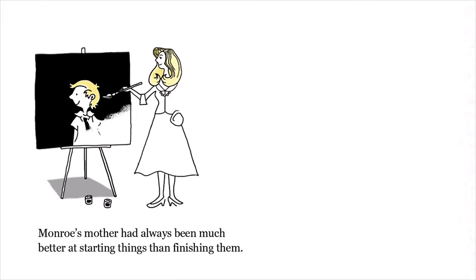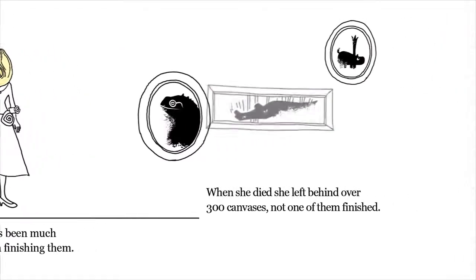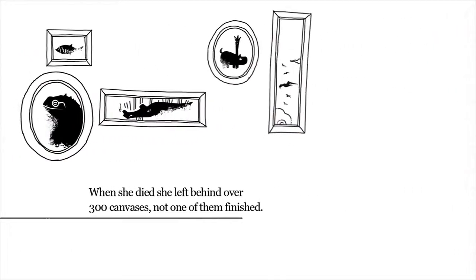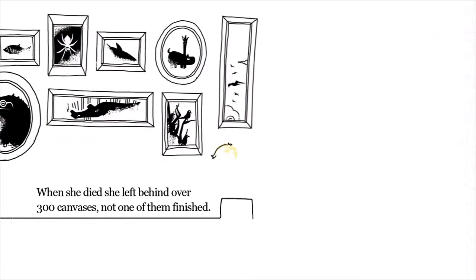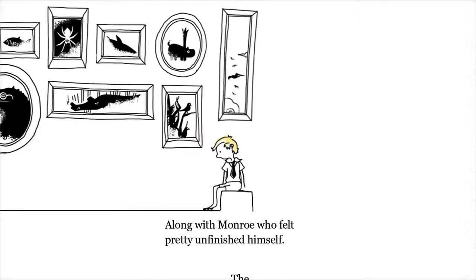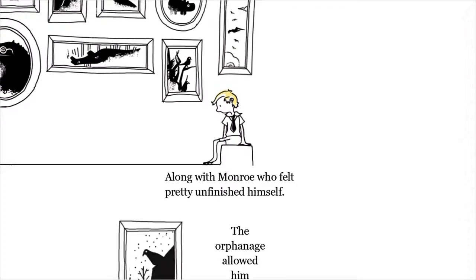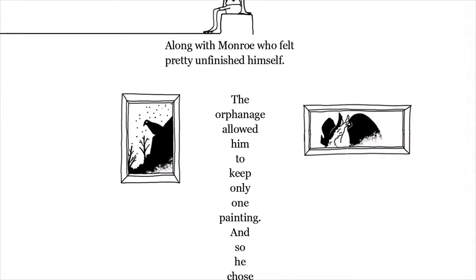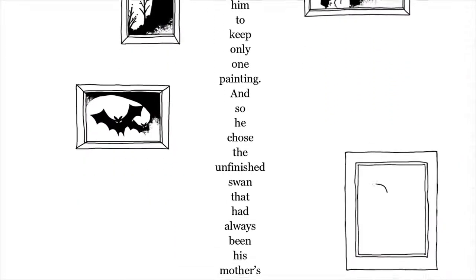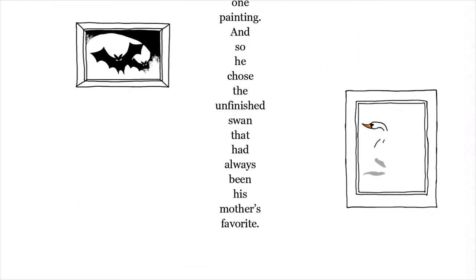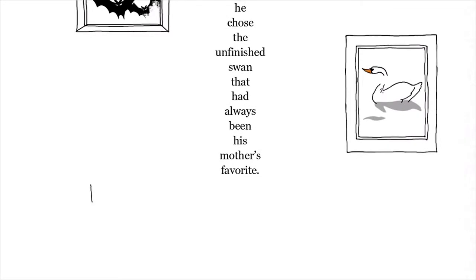Monroe's mother had always been much better at starting things than finishing them. When she died she left behind over 300 canvases, not one of them finished, along with Monroe who felt pretty unfinished himself. The orphanage allowed him to keep only one painting, and so he chose the unfinished swan that had always been his mother's favorite.